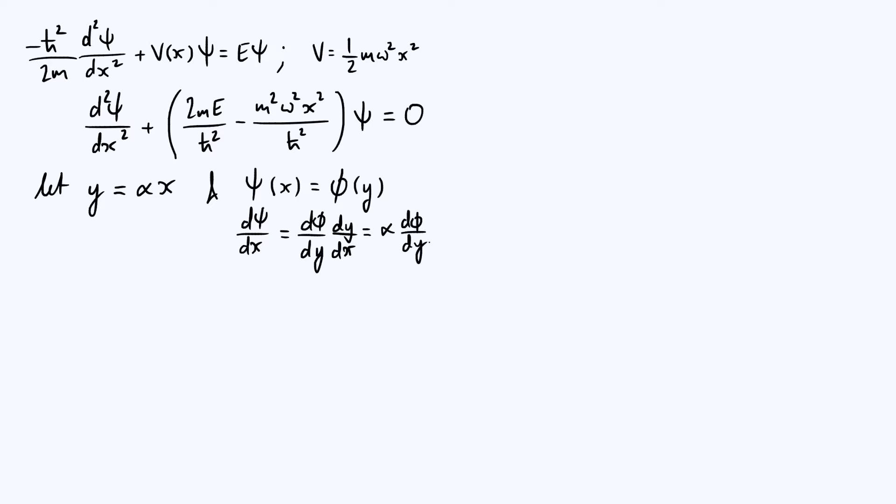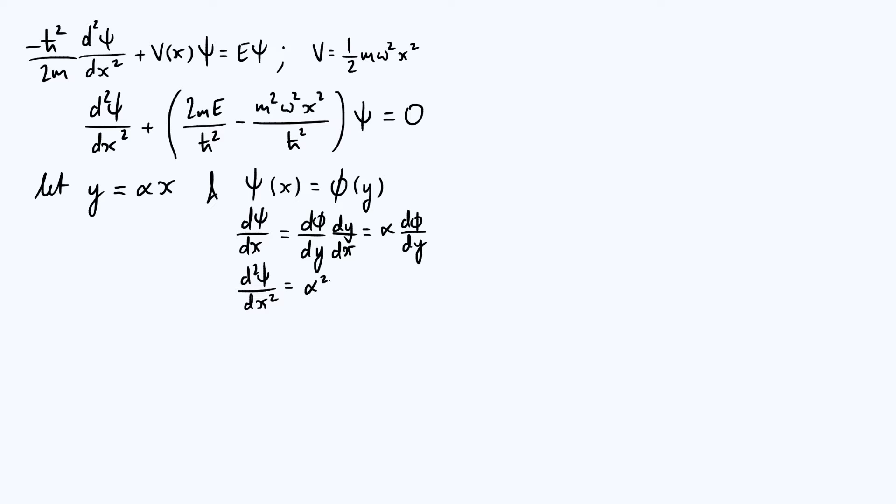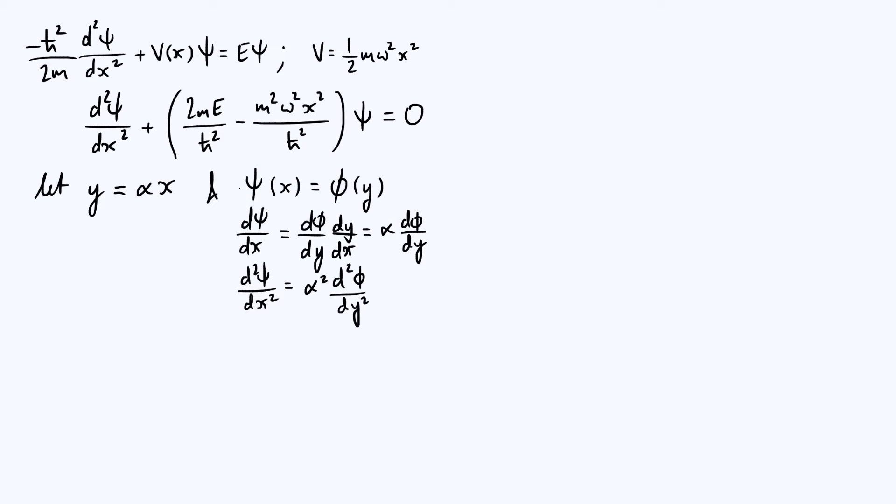So that derivative is simply α times dφ/dy, and then we can repeat that same process again. Differentiate a second time, and by exactly the same logic, we bring down another factor of α. So d²ψ/dx² is going to be α² times d²φ/dy². That's why we've got to be careful with redefining the wave function, because it affects the second order derivative which itself appears in the Schrödinger equation.